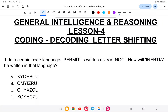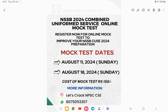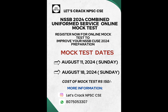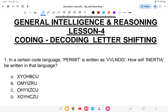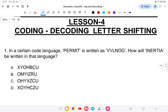Hello everyone, welcome back to another class of General Intelligence Reasoning — lesson number four of NSSB Combined Uniform. Today's lesson is on decoding and coding letter shifting for General Intelligence. Before I start my class, I'd also like you to register for the mock test — see the community channel for more information. Let us start with the class.